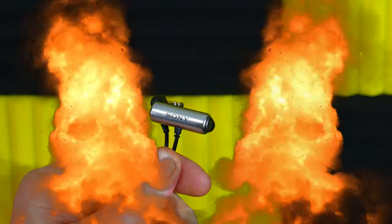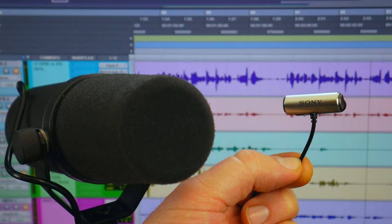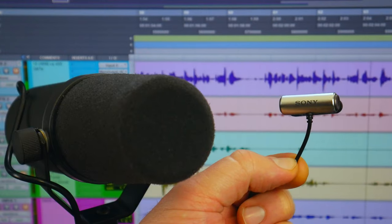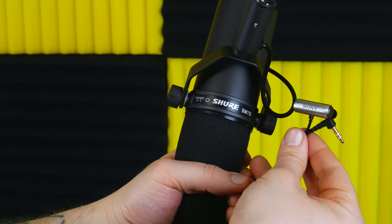David vs. Goliath, Dynamic vs. Condenser, Legend vs. Love. Let's start the mic war.